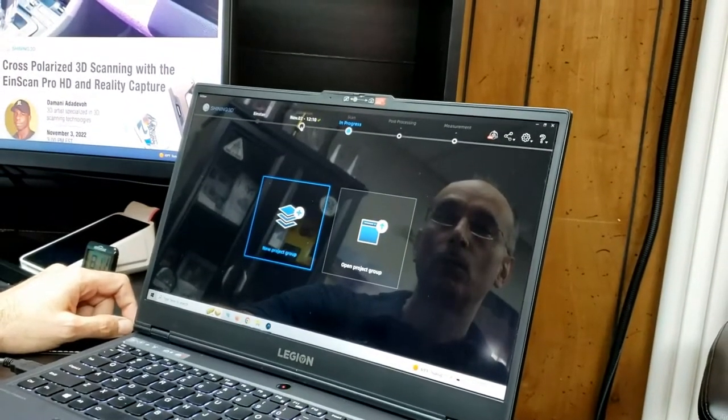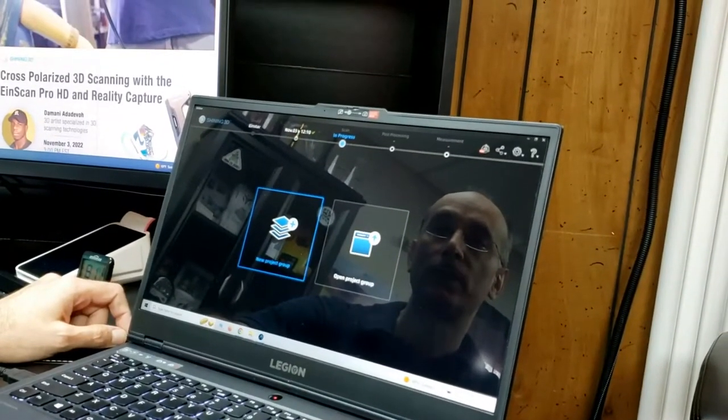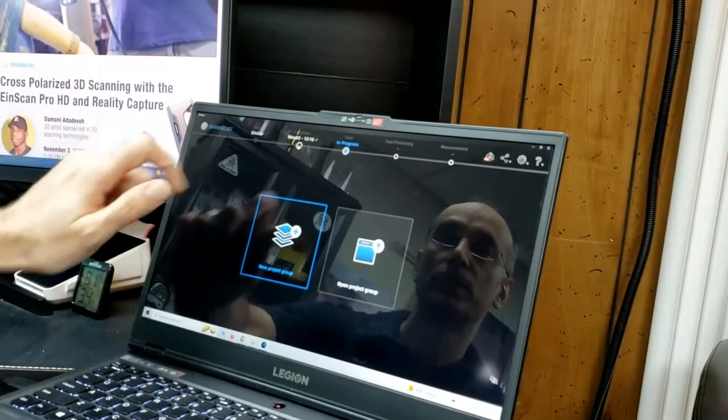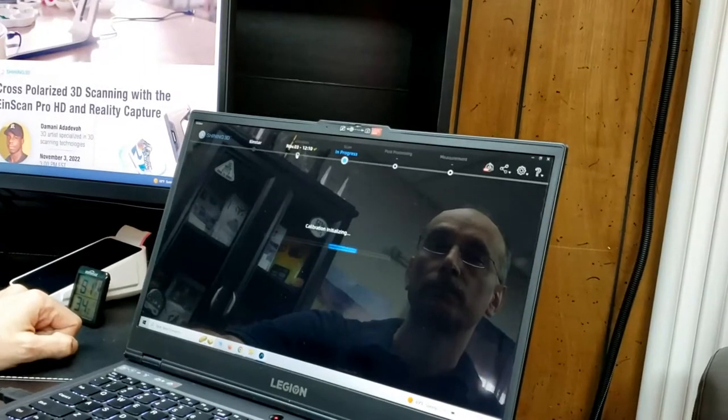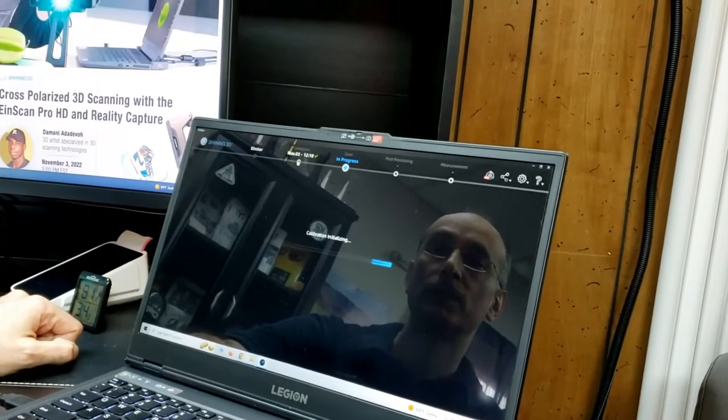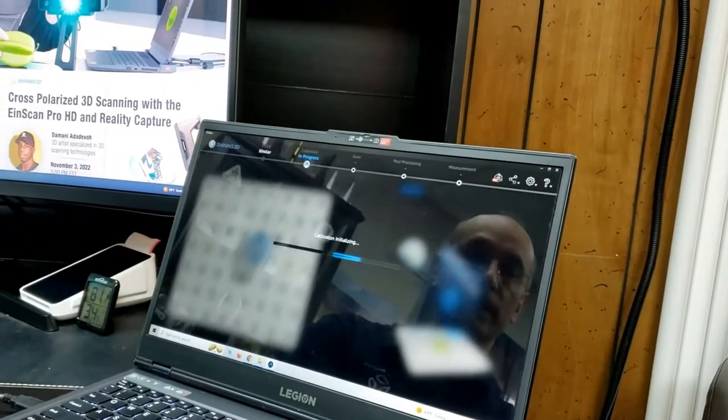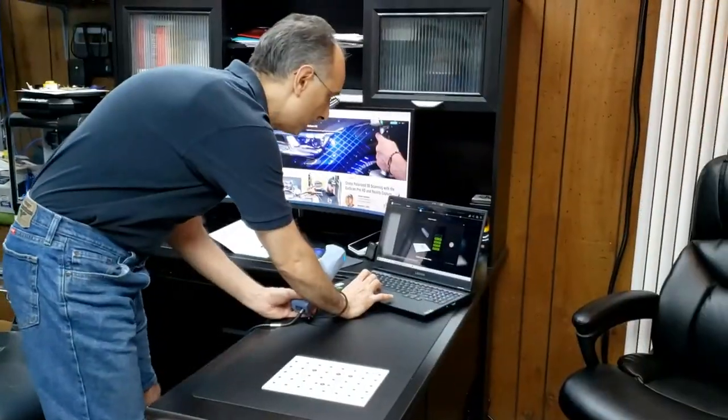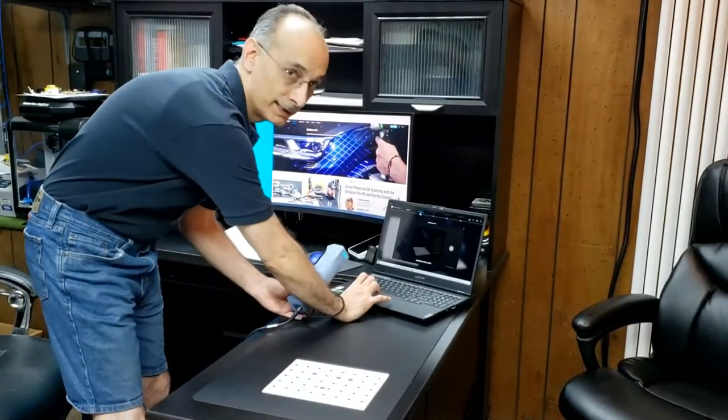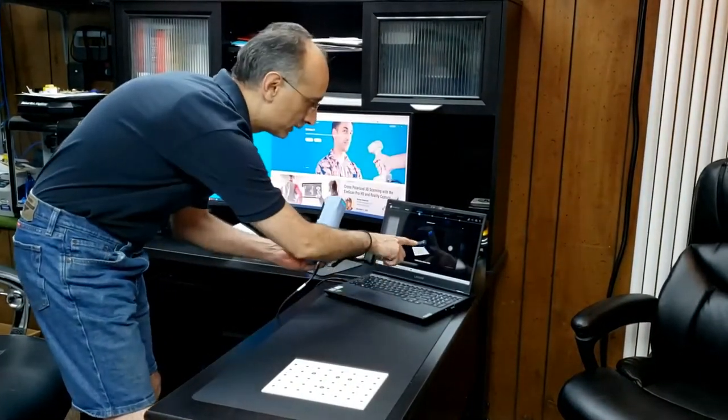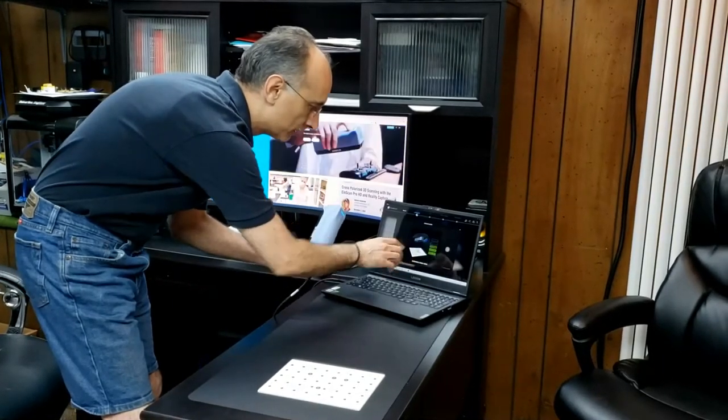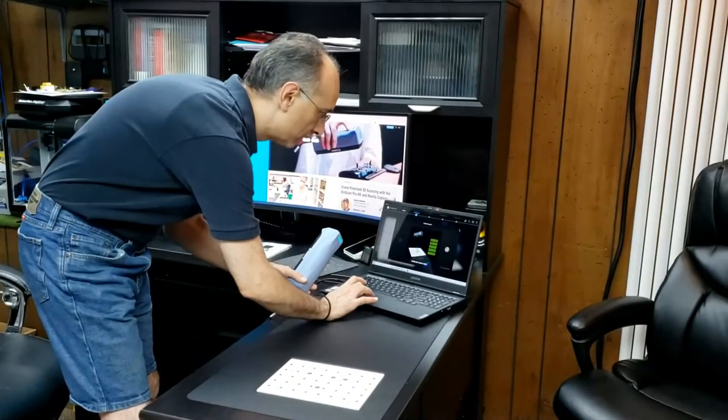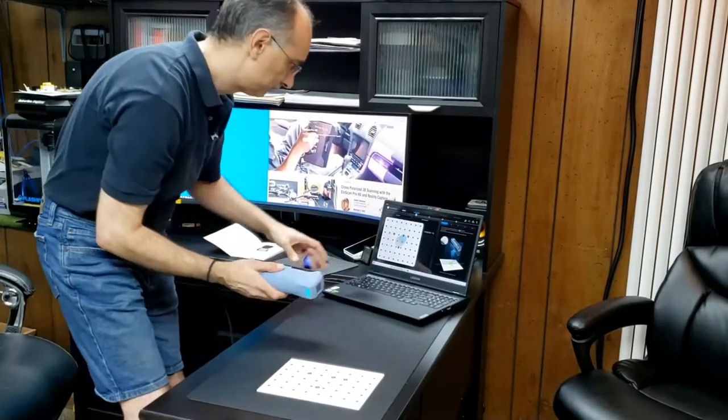I'm going to go to this step here where it says calibration. It's initializing the calibration. When you go to begin the calibration process, it gives you a quick little demo on what you're going to be doing. But I'm going to close that out and we're going to actually start jumping into the process here.